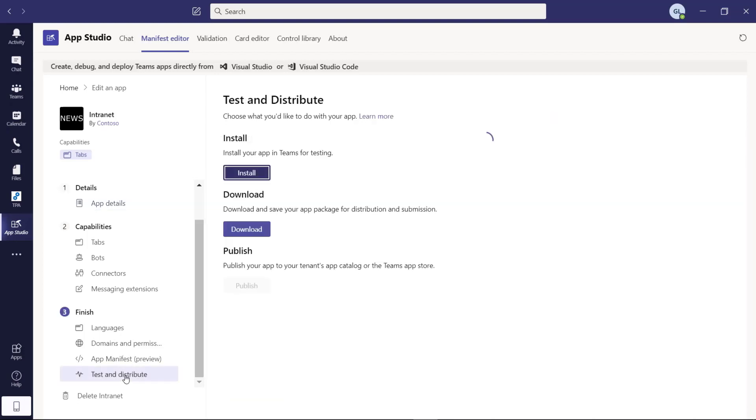Back again on test and distribute. We have another warning on the full description, but it's fine.